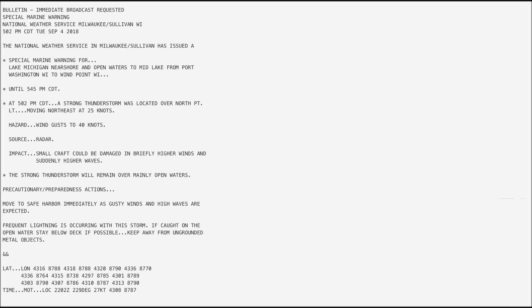The National Weather Service in Milwaukee-Sullivan has issued a special marine warning for Lake Michigan near shore and open waters to mid-lake from Port Washington, Wisconsin to Endpoint, Wisconsin, until 5:45 p.m.